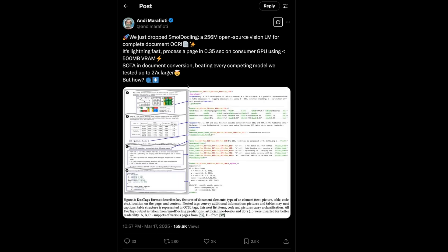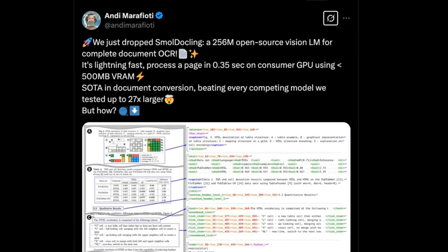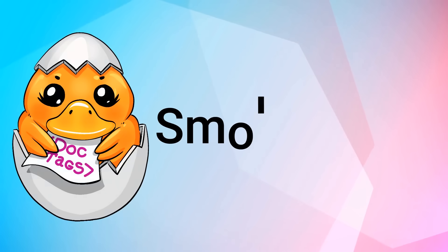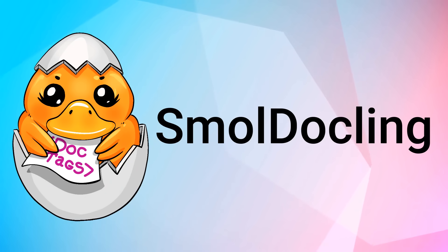Okay, so a new week has come and yet another OCR model is here. This time this is an interesting model that comes out of Hugging Face and I think they've partnered with IBM on this. This is SmolDocling.